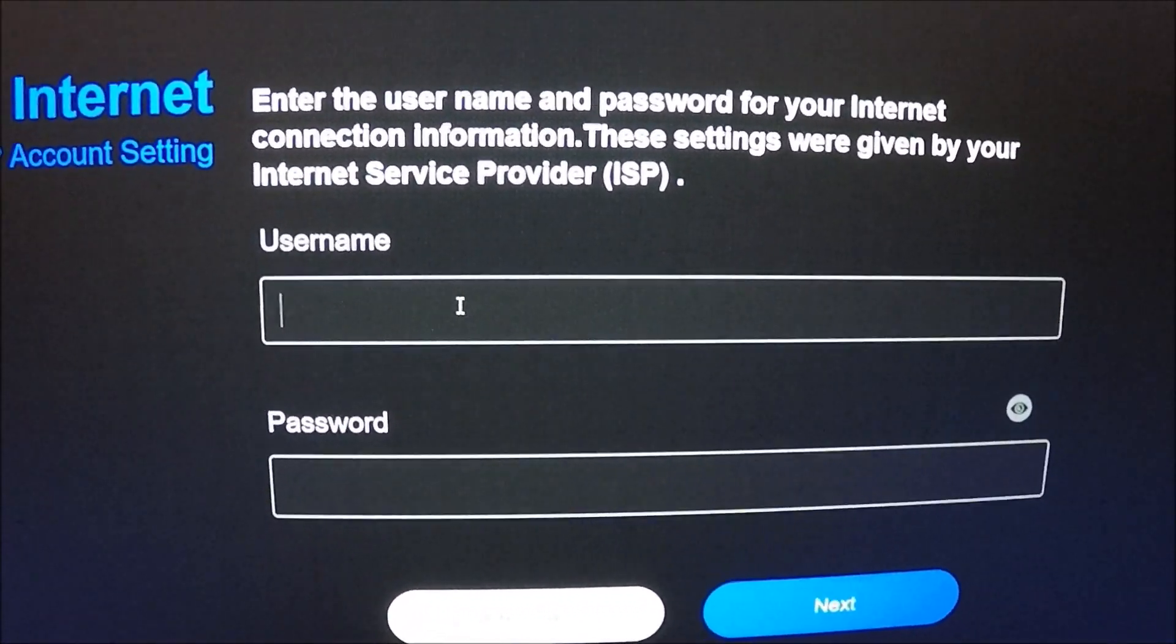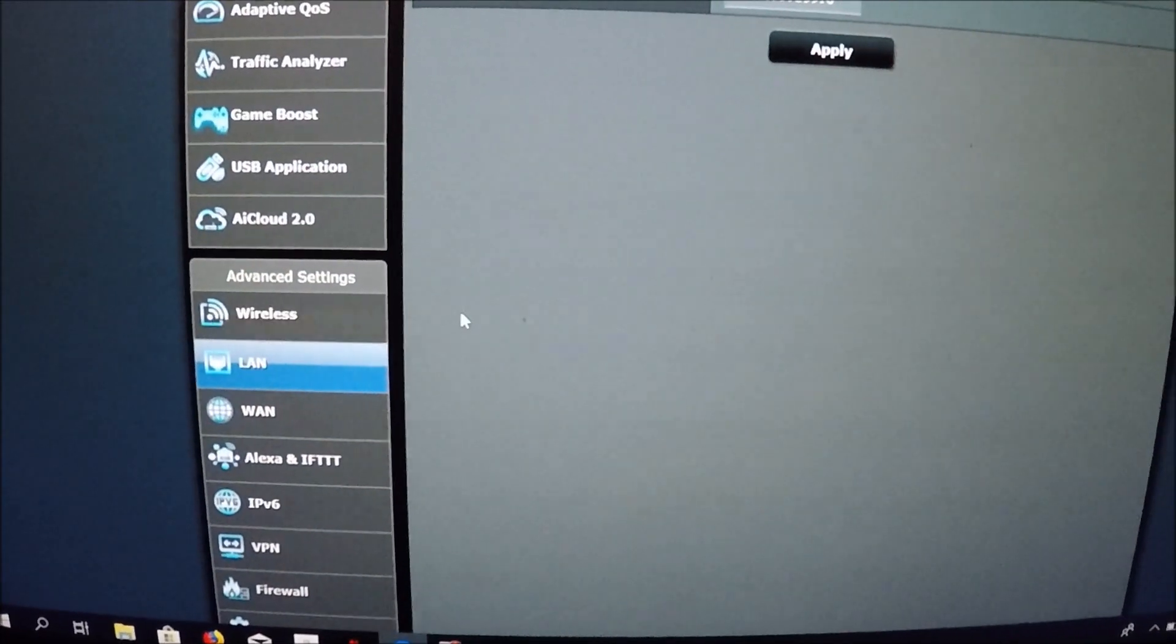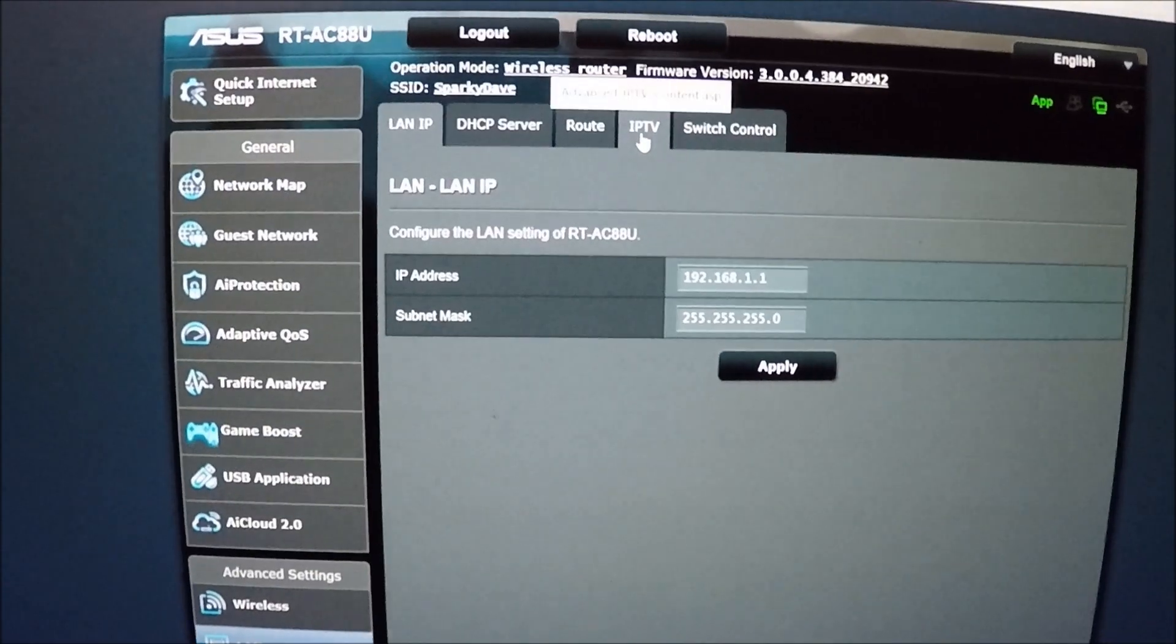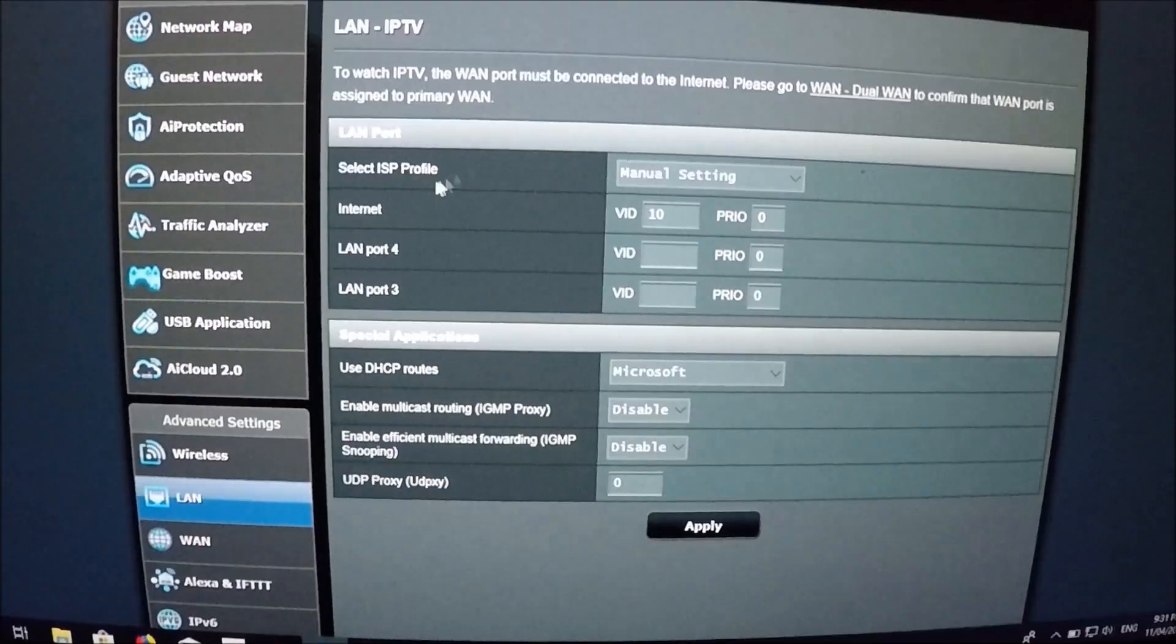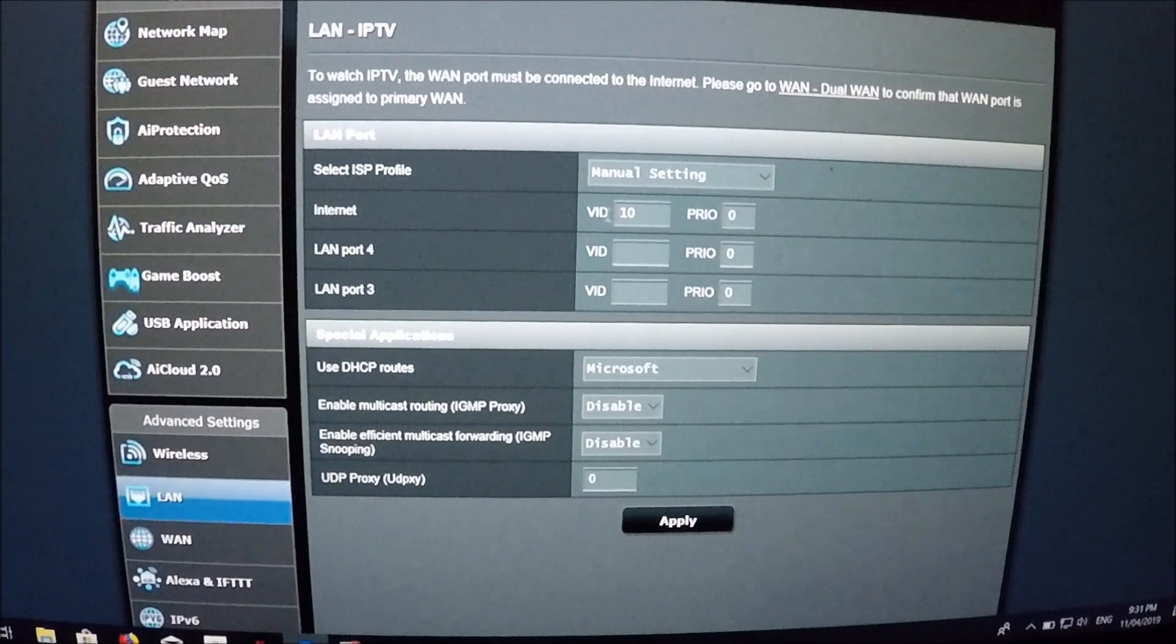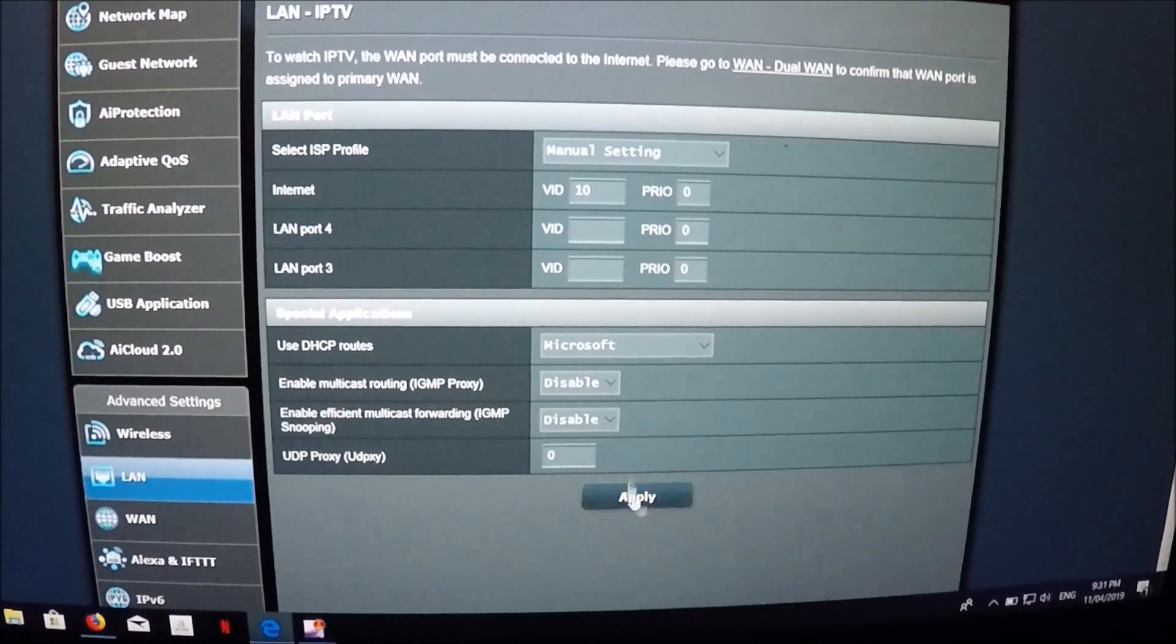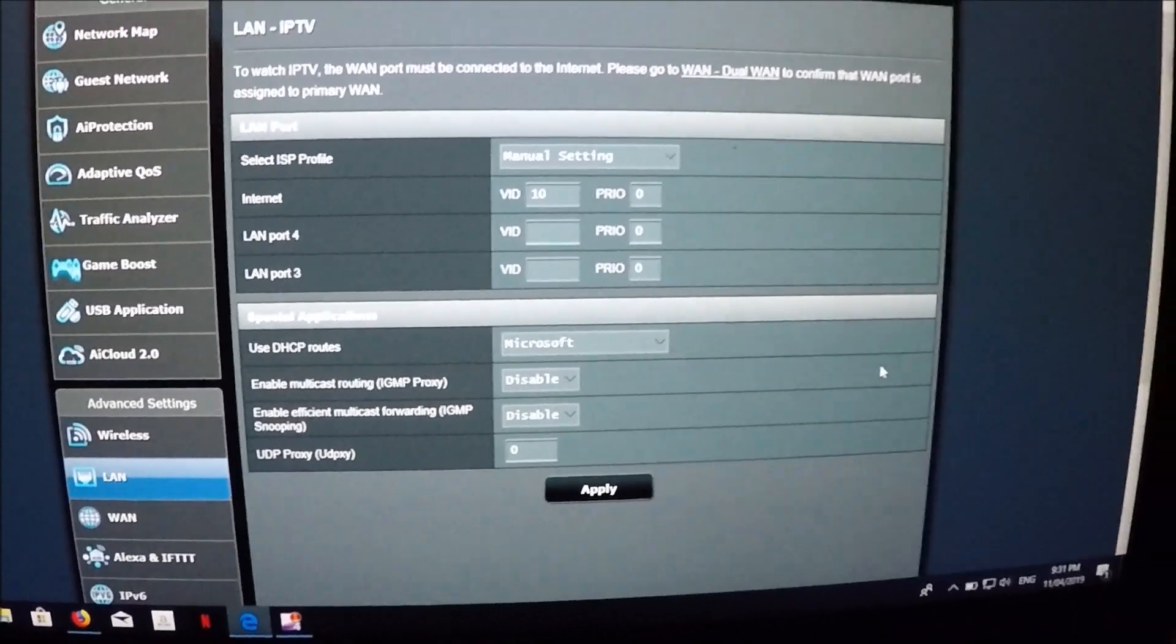Alright I will do this off camera. Now with two degrees you also have to go into your LAN, go under IPTV, set your profile to manual, internet to 10, and then apply it and you'll be good to go.